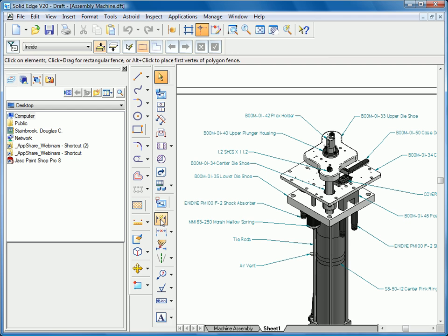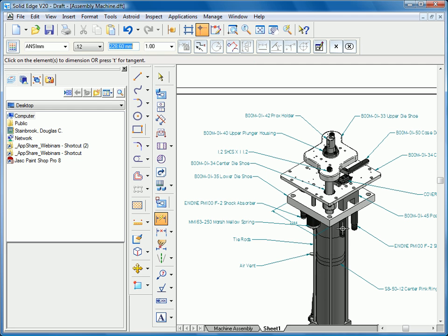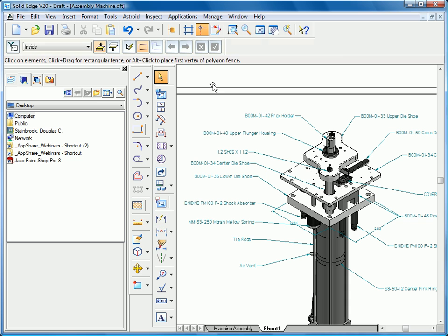Once those drafting sheets are active, then what we can do is select those particular components again and build my 3D dimensions because it can go back and check the model.